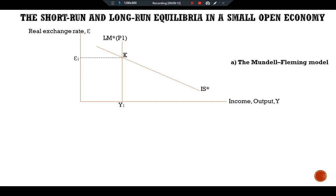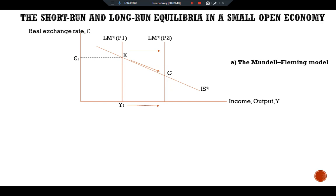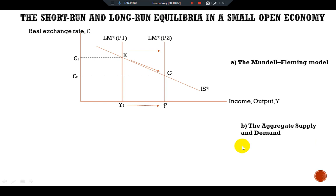Point K represents the short-run equilibrium under the assumption that the price level is fixed. When the price level decreases, real money balances shift the LM* curve rightward to LM*(P2), which intersects the IS* curve at point C. National income rises from Y1 to Y-bar — the natural level — while the real exchange rate falls from epsilon-1 to epsilon-2.